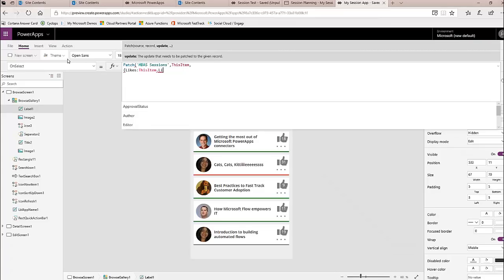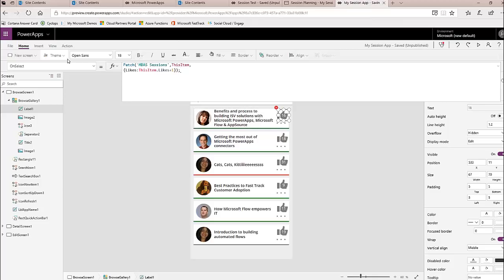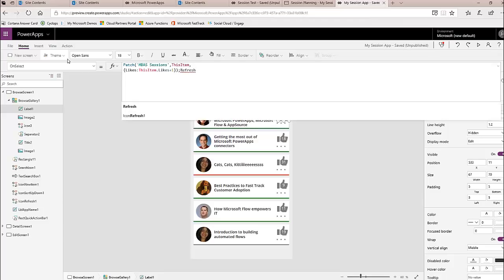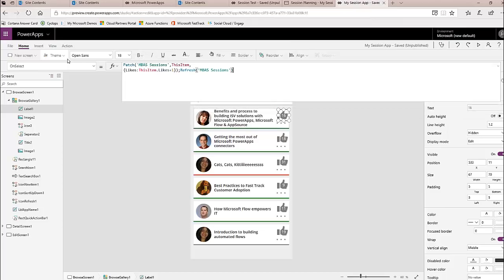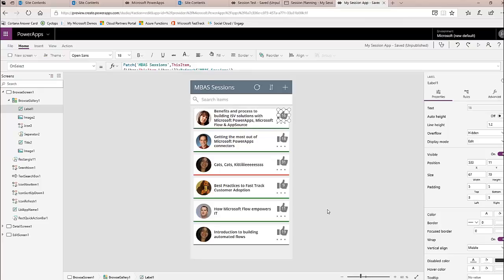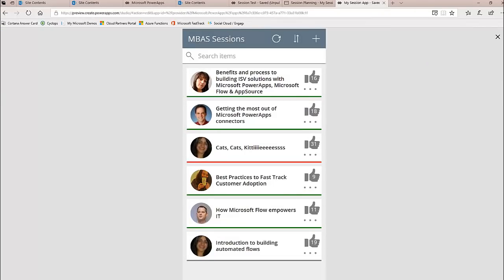I'll use: Patch(datasource, ThisItem, {Likes: ThisItem.Likes + 1}). I love patching from a gallery because you don't need a condition — you can just type ThisItem and that covers it. Because I want that to refresh live for them, I'm going to add a Refresh on the data source as well. You will see a little bit of a blink, but now users can like directly from the gallery.